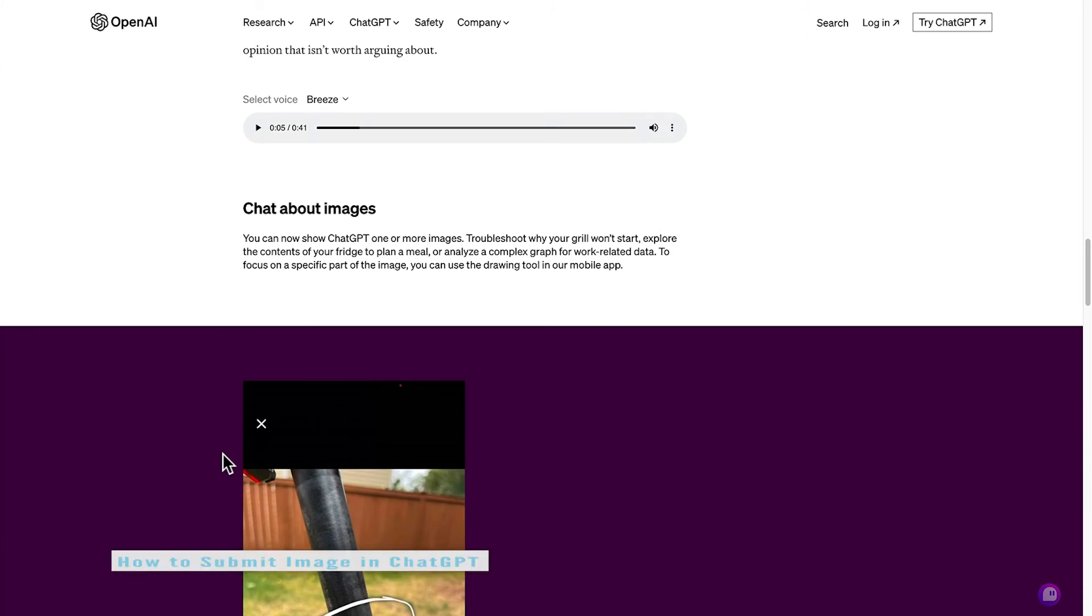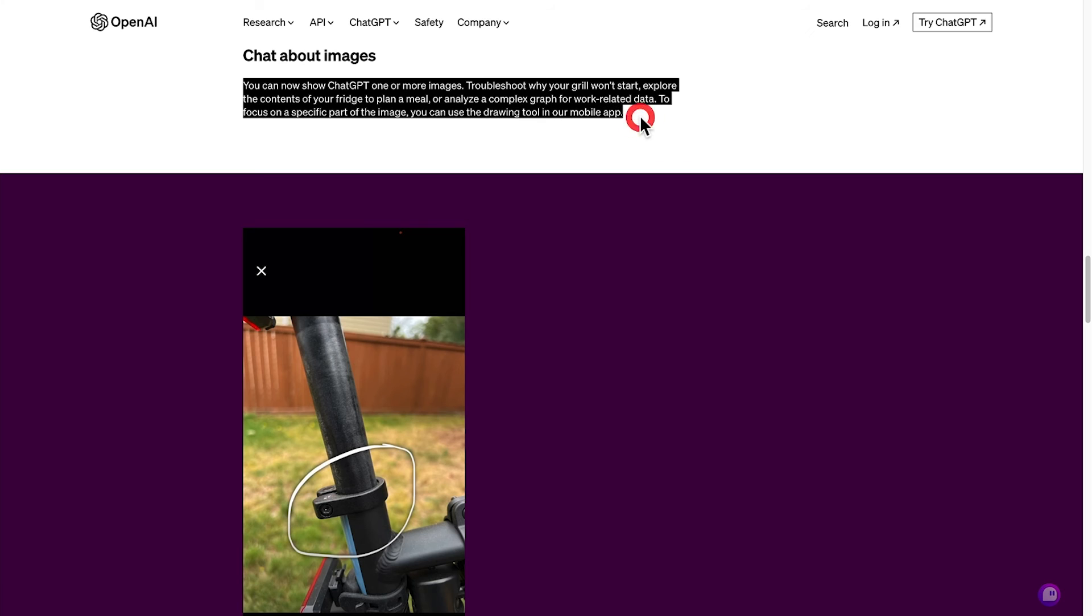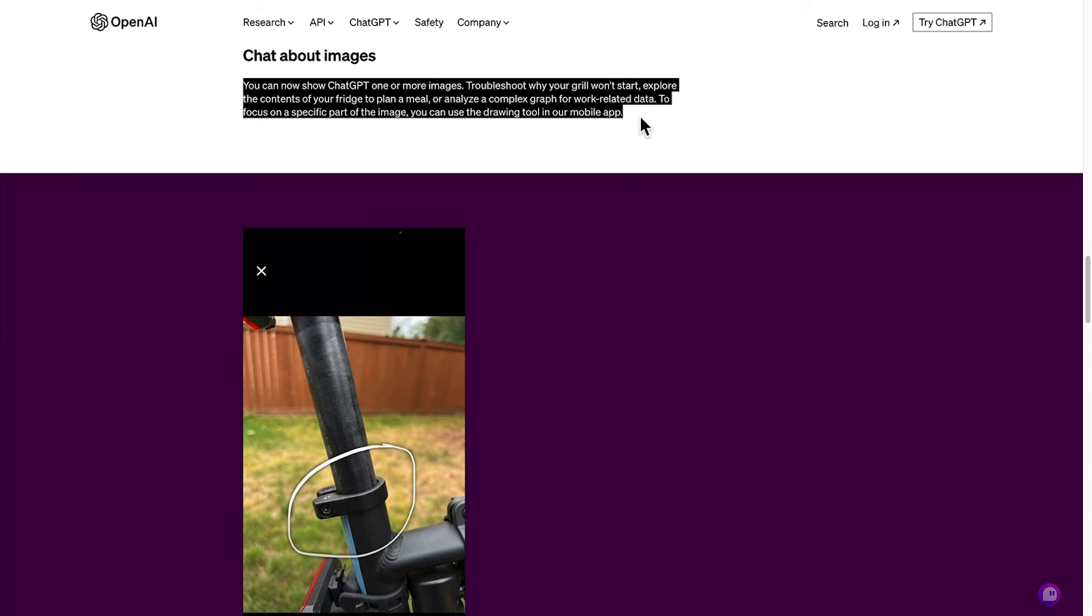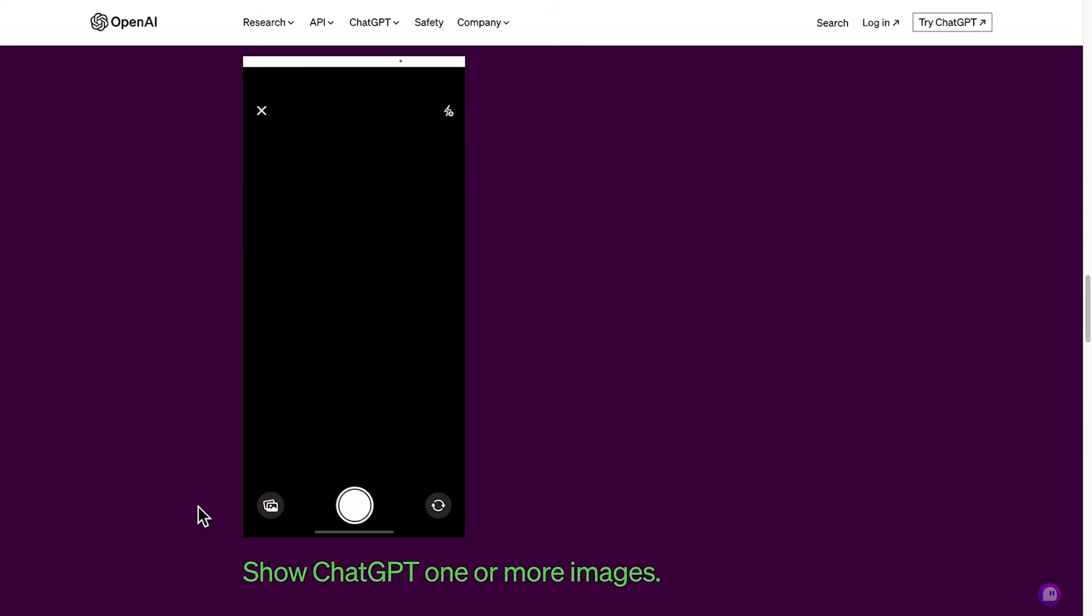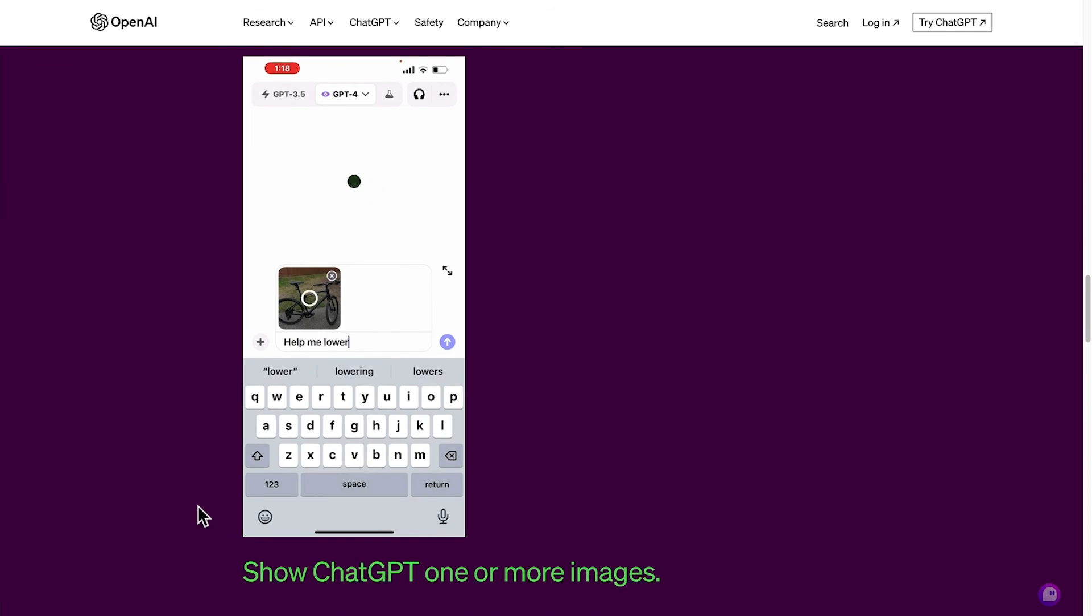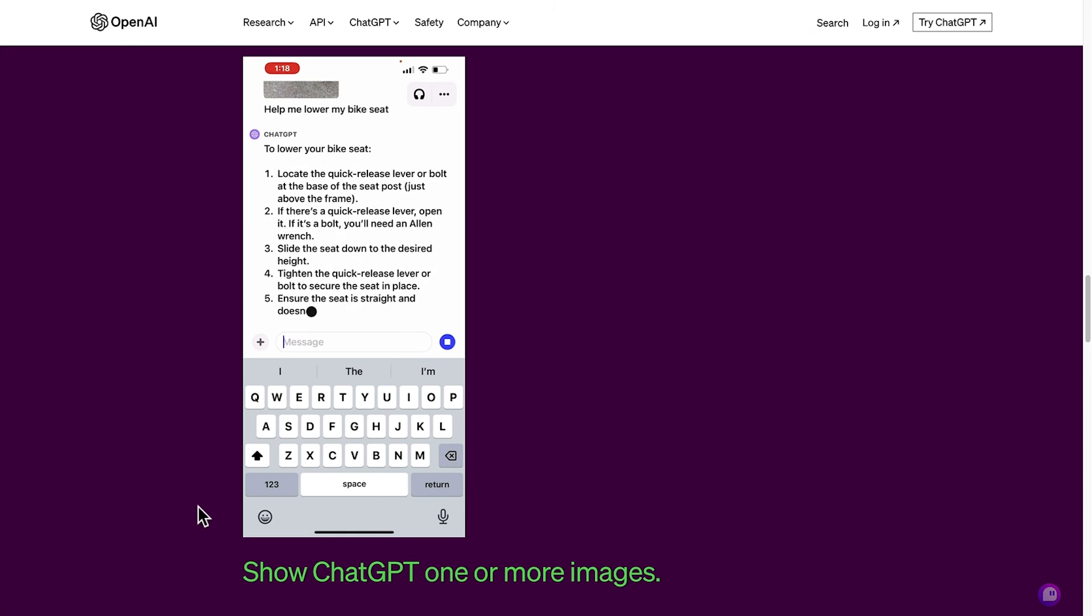Here we are moving into some information about chatting about images. So you can now show ChatGPT an image and for example troubleshoot with it to help get handy tips around the home. And here's a snippet of how to get a bike seat lowered.